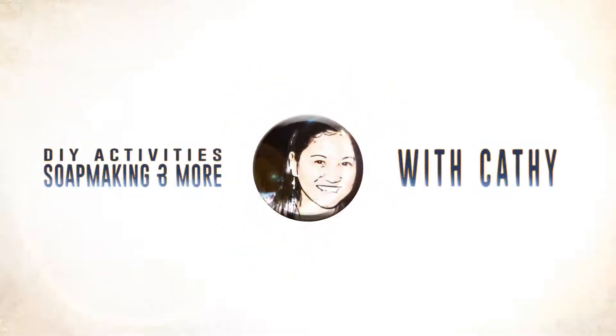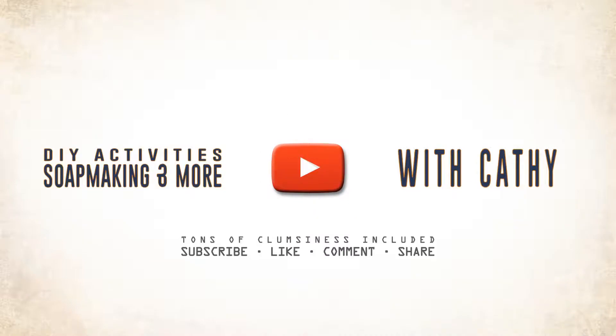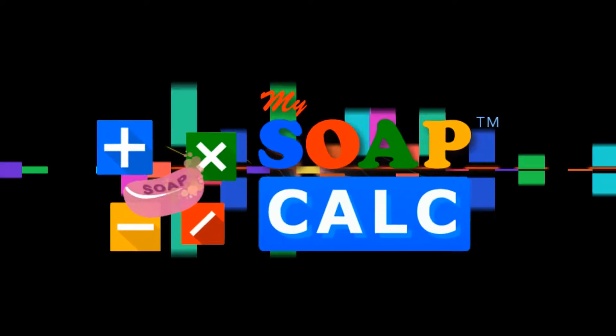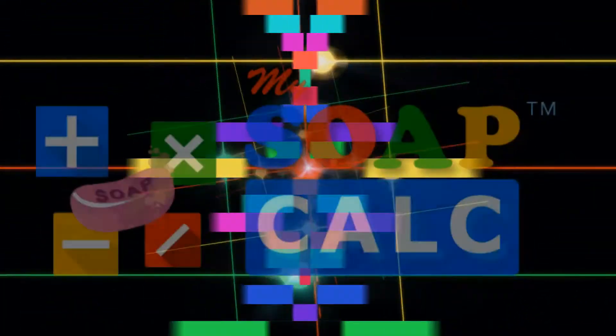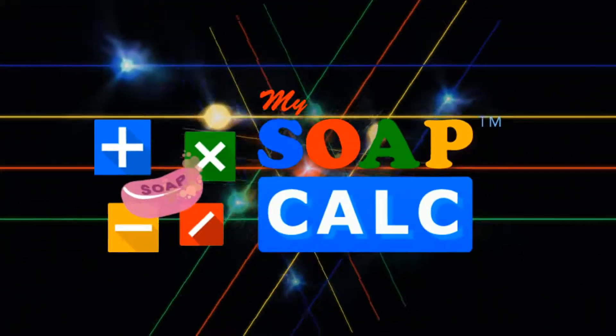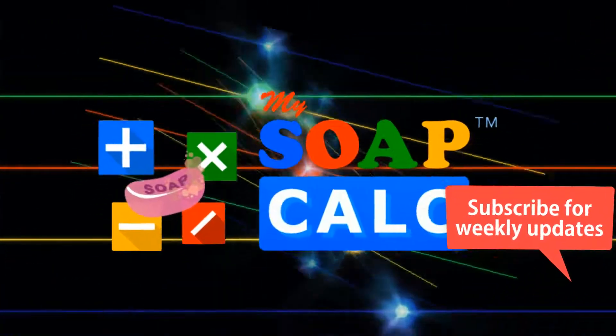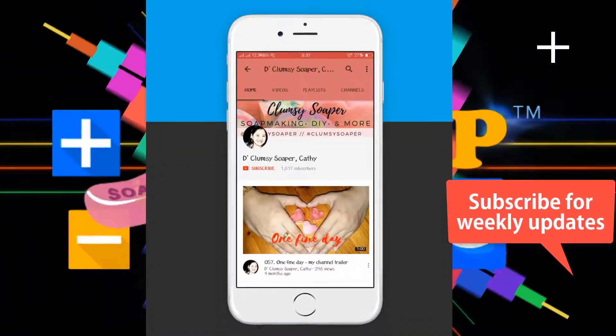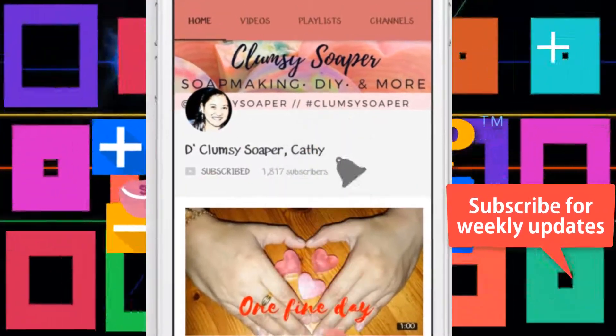Hi everyone! I'm Cathy, the Clumsy Soaper. Today, I would like to share how to make a quick soap recipe using the Lye Calculator at www.mysoapcalc.com.